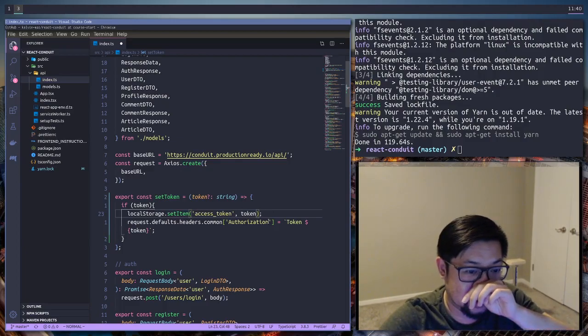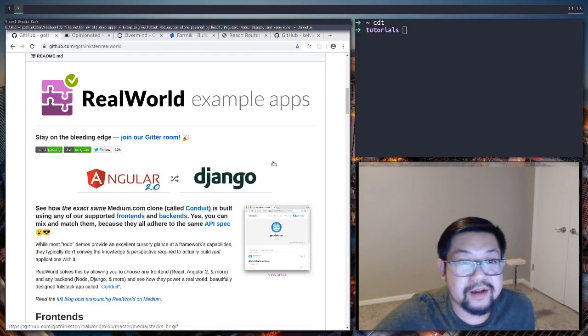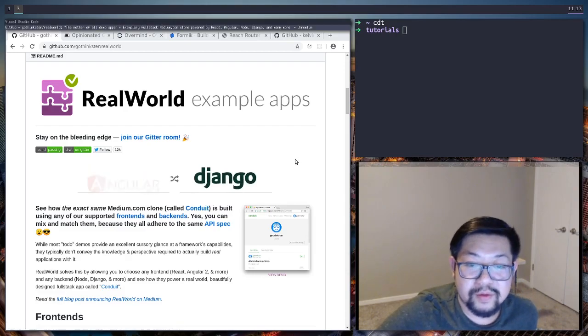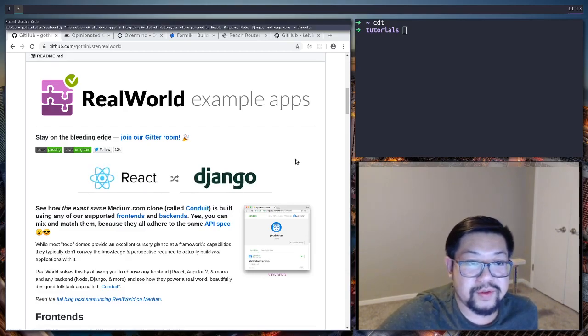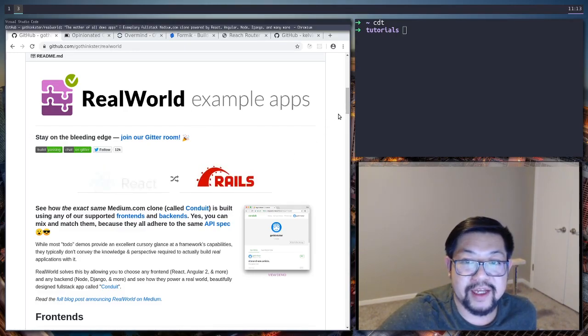Oh my nose is killing me. Hey everyone! So I wanted to continue the real-world application.